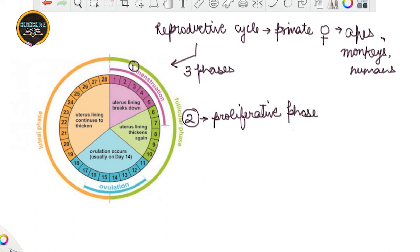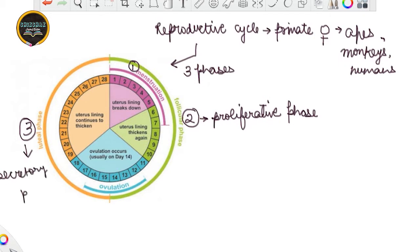What happens and why it is known as the proliferative phase we will understand shortly. The third phase is the luteal phase, and the other name of this luteal phase is the secretory phase. I will be referring to figures on screen to make these clear for you.